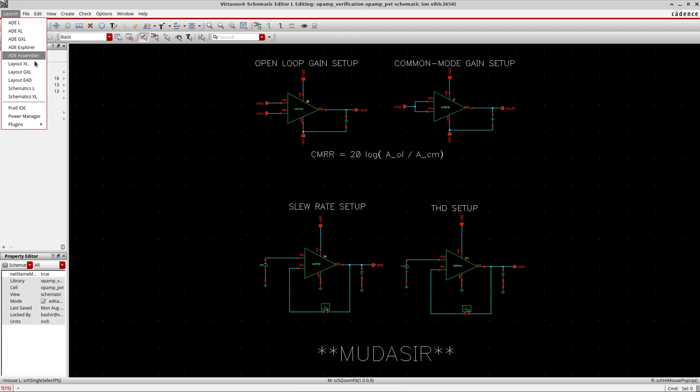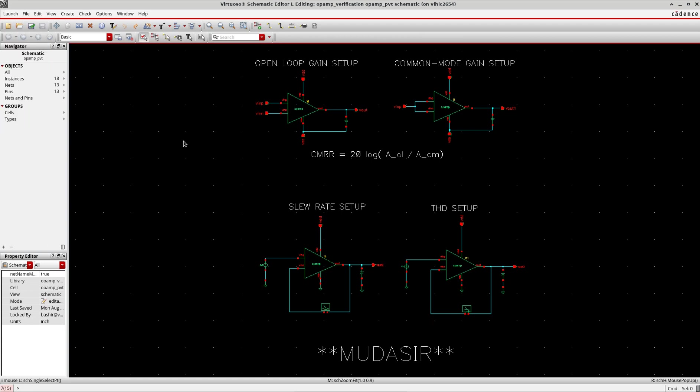In this tutorial I will show designers who are already using ADL and ADXL, and now in the latest Cadence release don't see those two options, how to migrate their old environment to ADE Explorer or ADE Assembler. First, let's see how to migrate the ADL state.